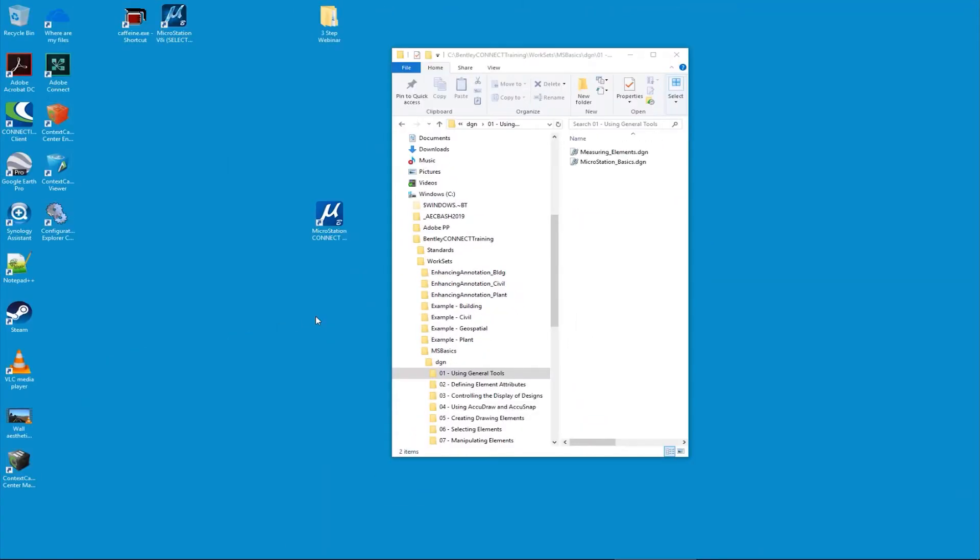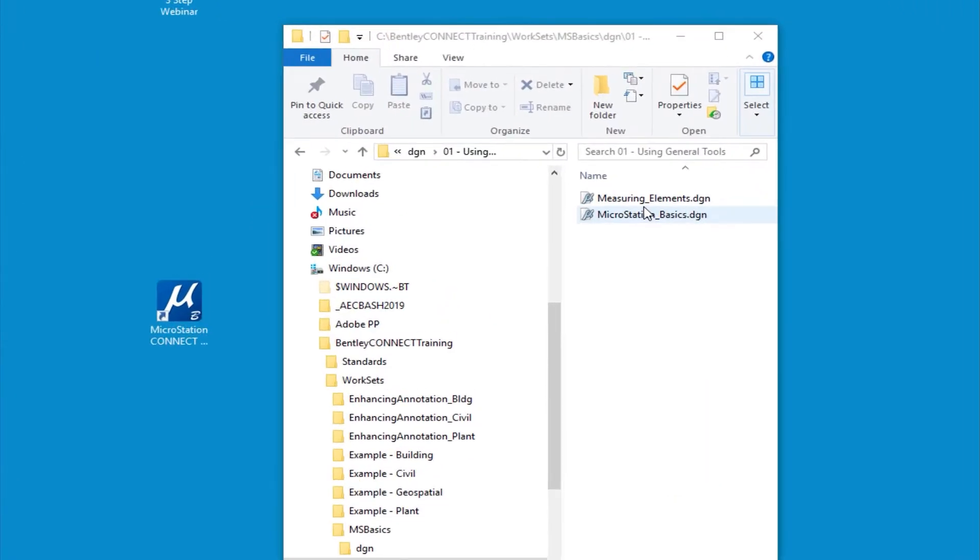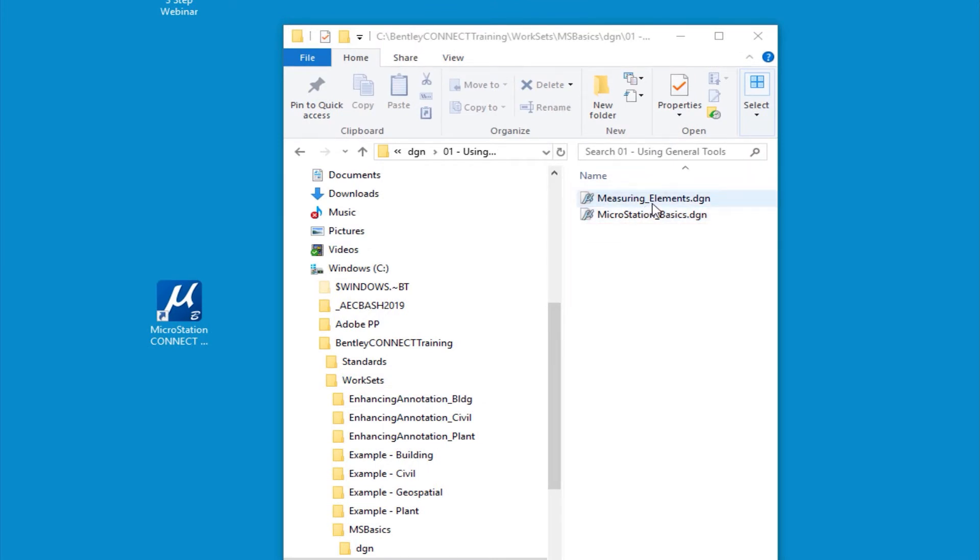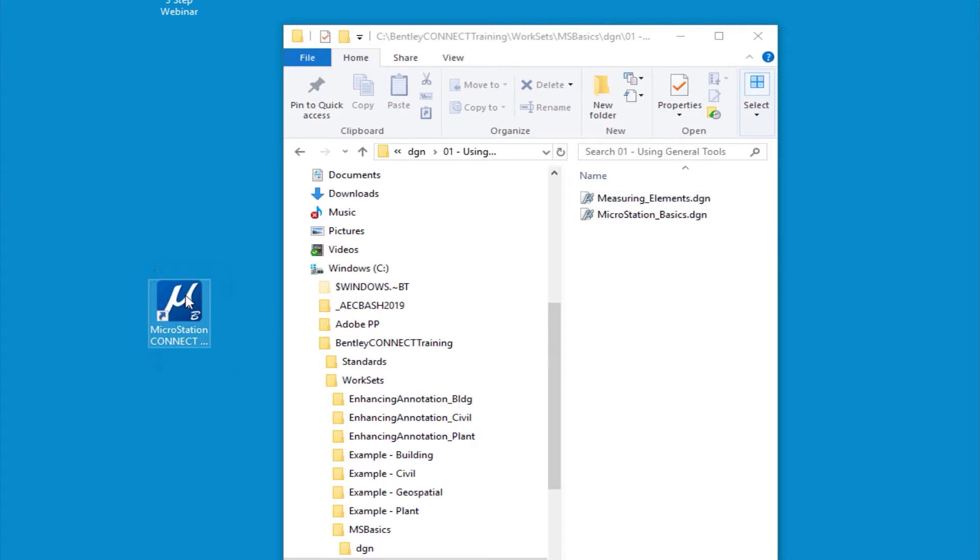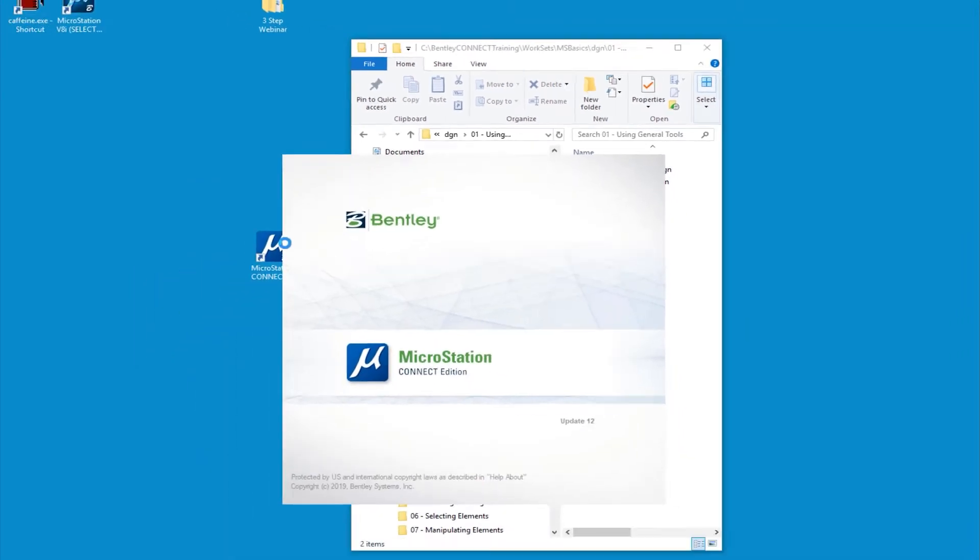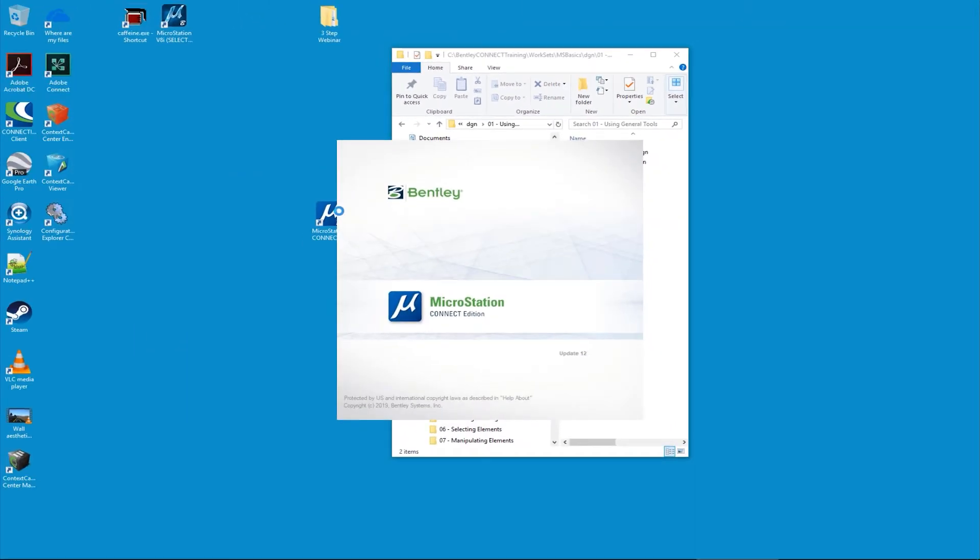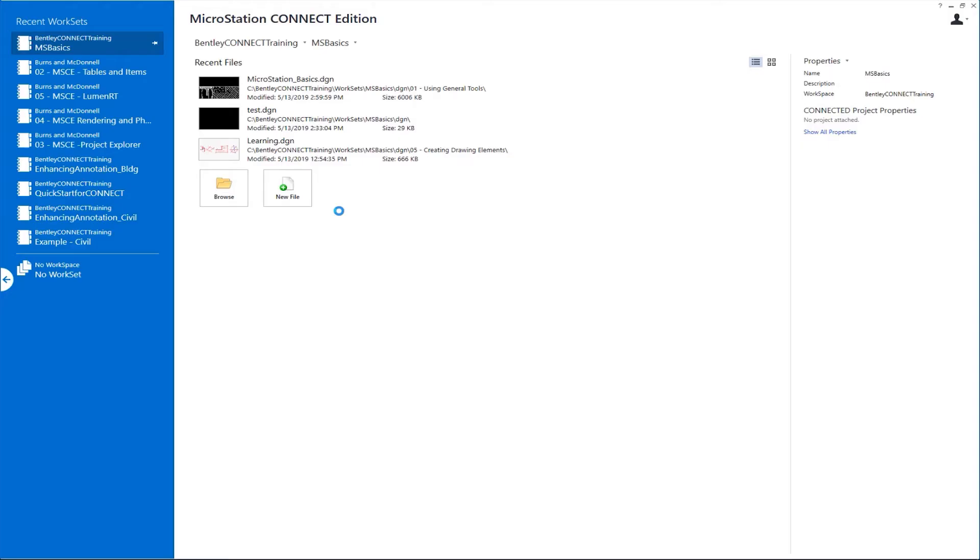We're going to get started now. The first thing we need to do is see how we can start the program. There's a couple of ways to do this. One is from an icon on your desktop, or you can navigate using Windows File Explorer, find the project folder and the DGN MicroStation file, and just double click on it. I'm going to use the icon, double click on that. This is going to open MicroStation Connect Edition. I'm using update 12. This is going to take me to the work page.